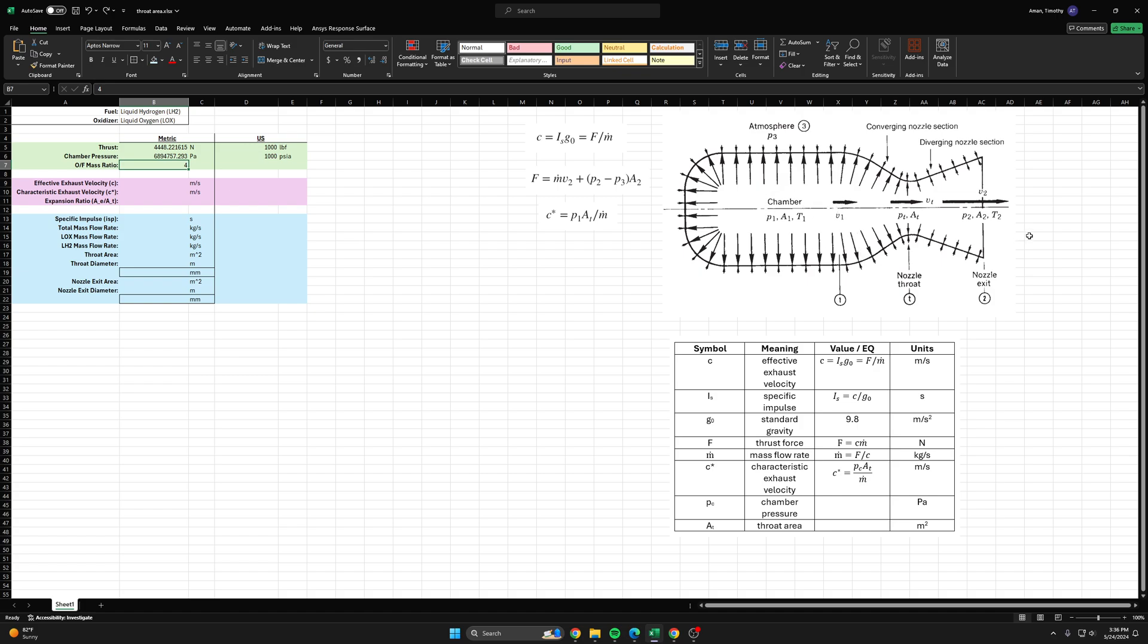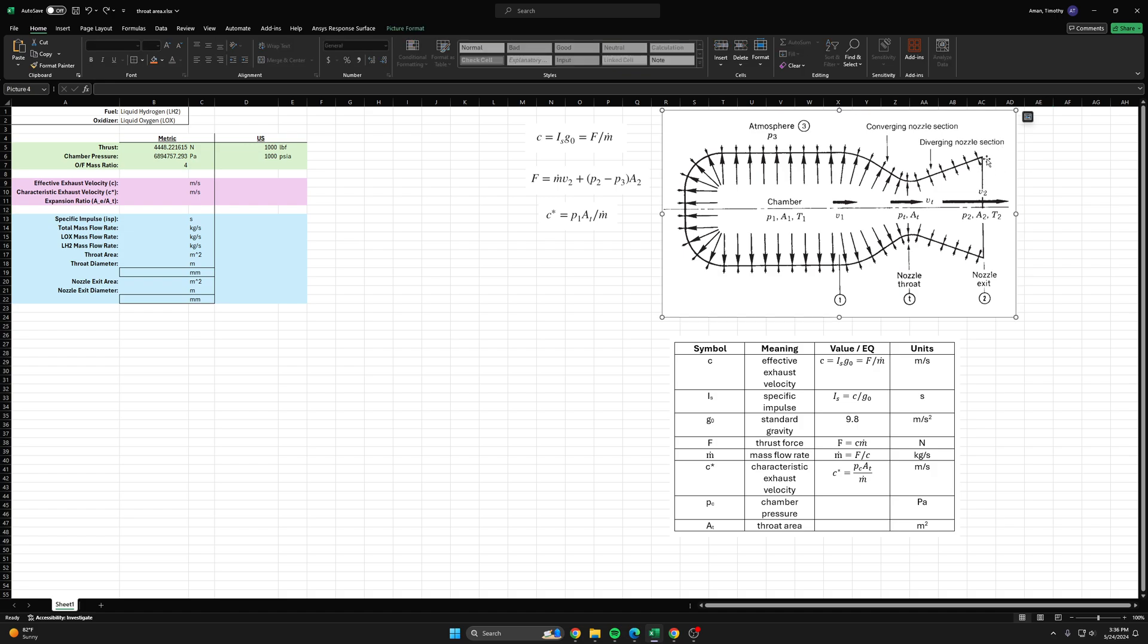From the last video we talked about the three stations of a rocket engine: the chamber, the throat, and the exit. There's sort of a fourth station out here for the atmospheric pressure or the ambient pressure.